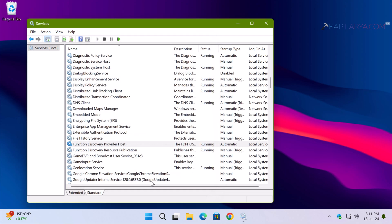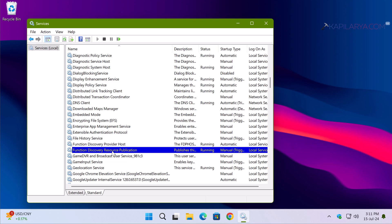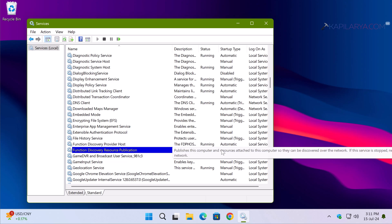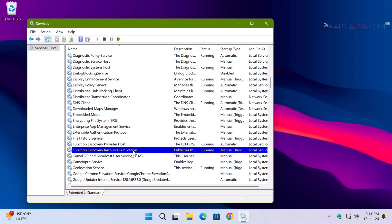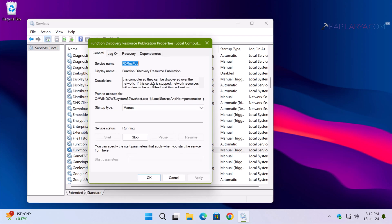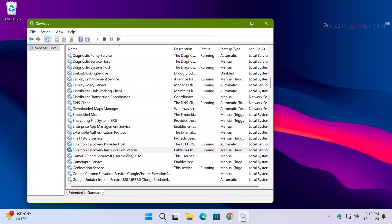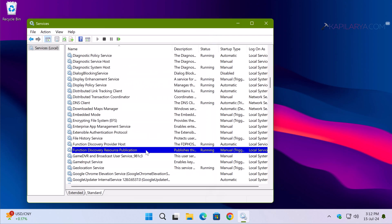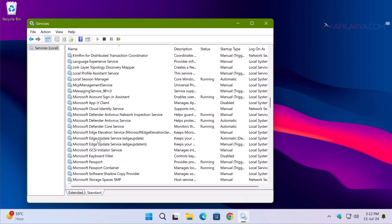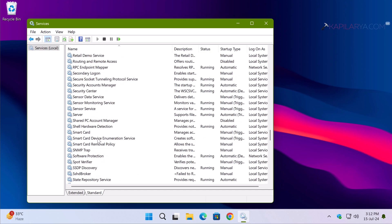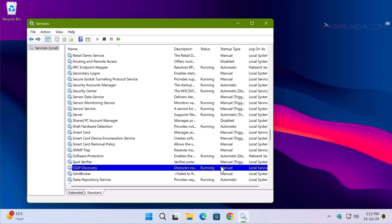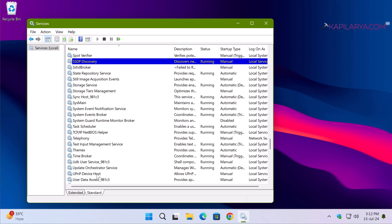Next, check Function Discovery Resource Publication — make sure this service is running and has its startup type set to Manual. Then make sure SSDP Discovery service is also running with a Manual startup type. Finally, make sure UPnP Device Host service is also running with its startup type set to Manual.